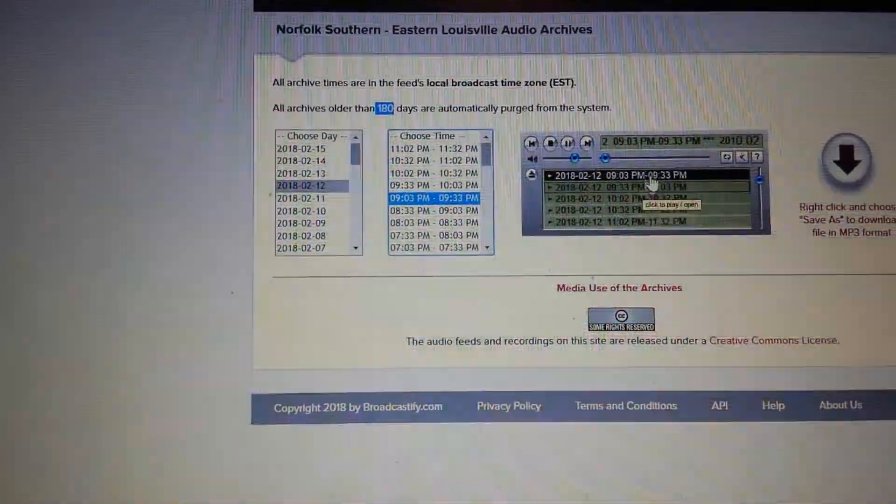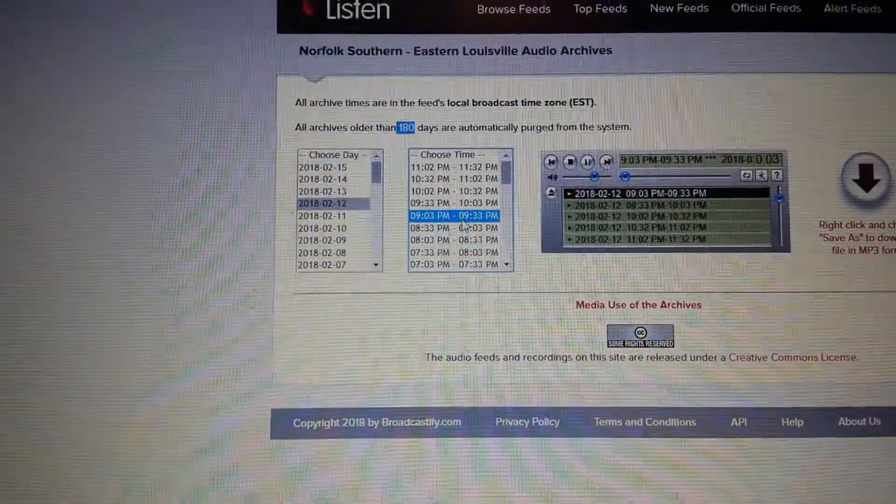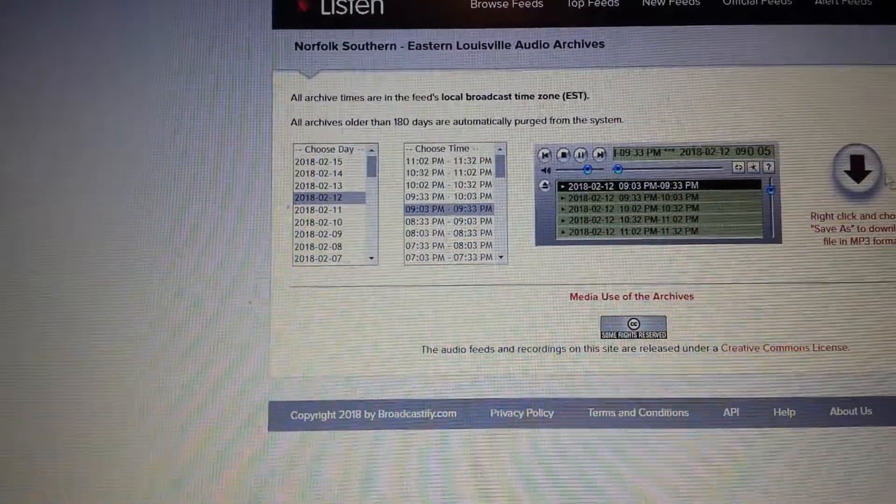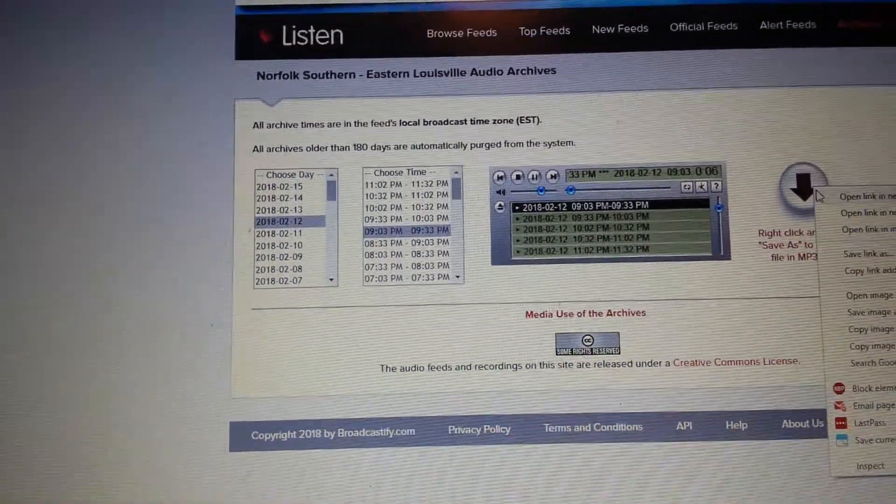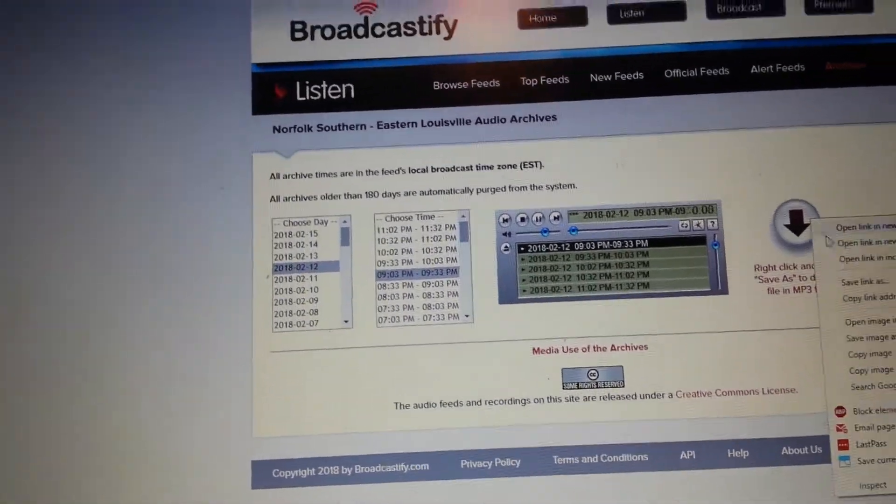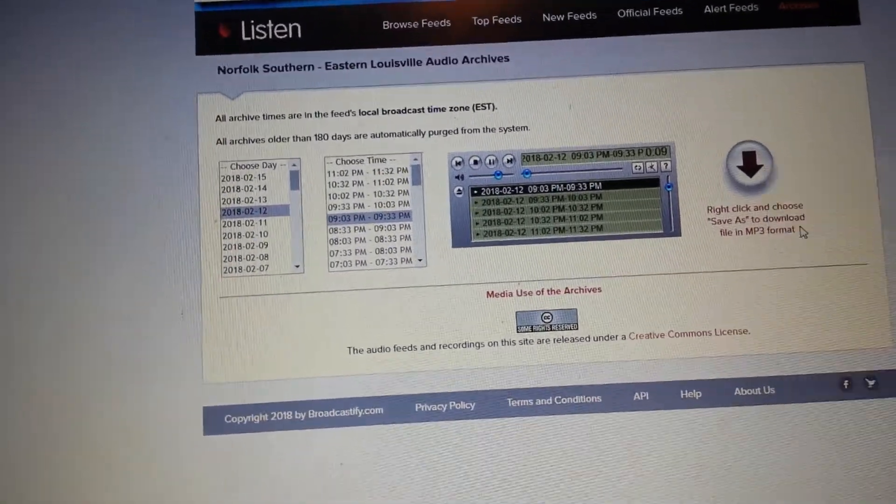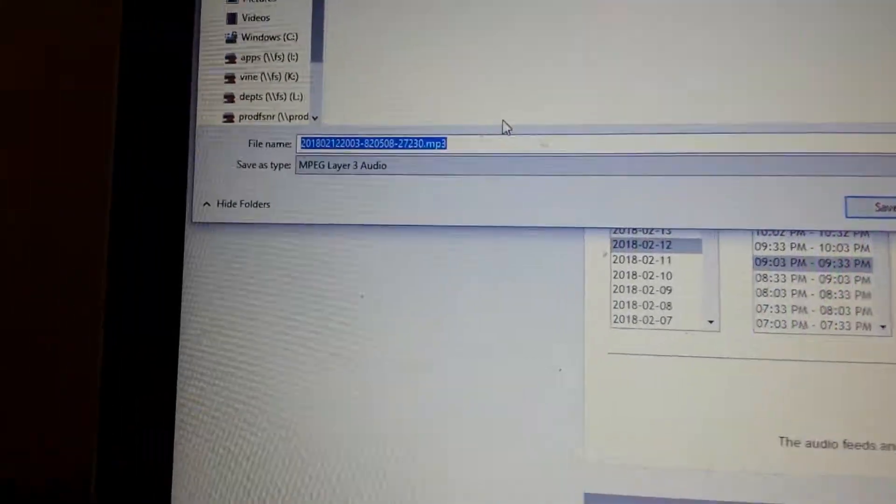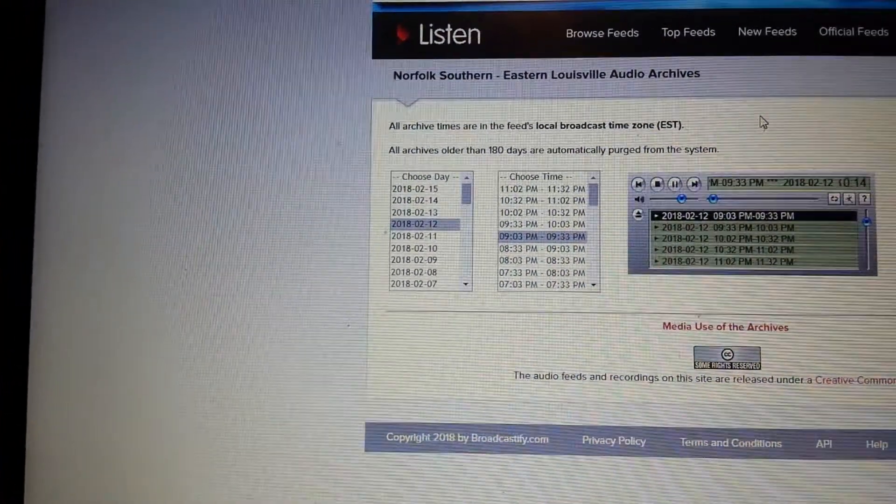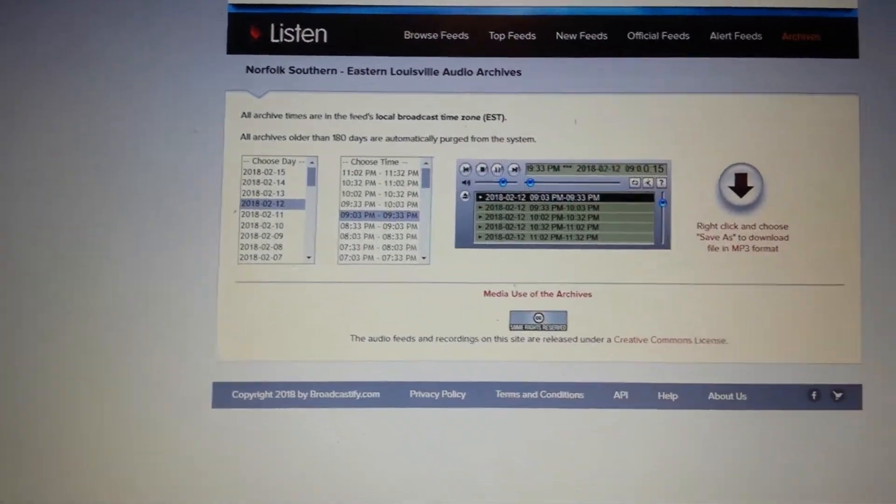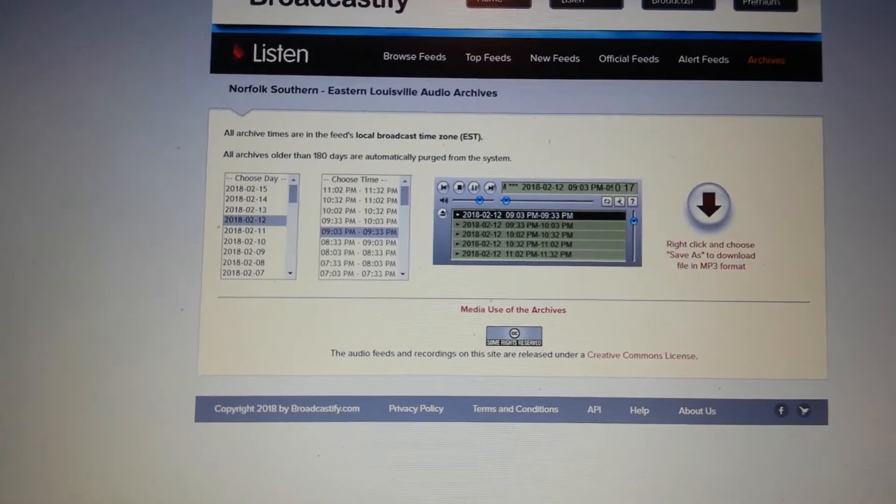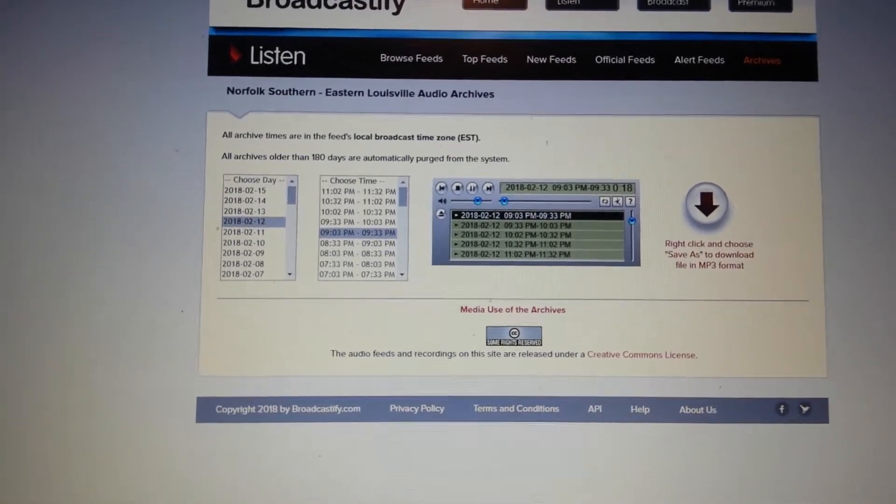Or you can, as it says, right click here and save as mp3.